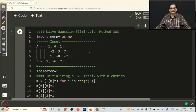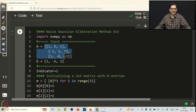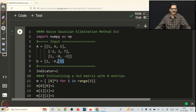Let us explain the Naive Gaussian elimination code for a 3 by 3 system. As an example, I have taken the system where A equals [[1,6,1],[-2,3,7],[1,-8,-2]] — chosen randomly — and the right-hand side vector B is given as [1, -6, 2]. If you want to change the matrix you just change this A parameter, and if you want to change the right-hand side vector you change B accordingly.